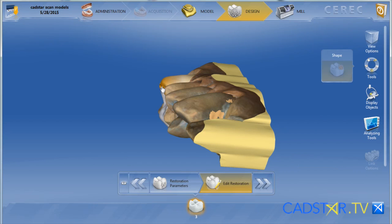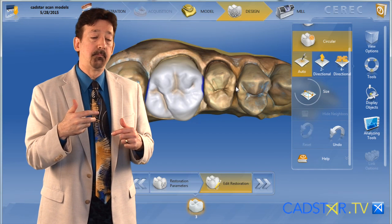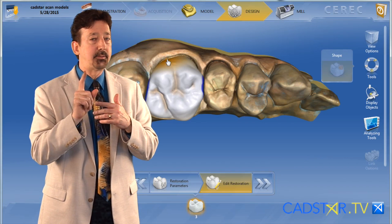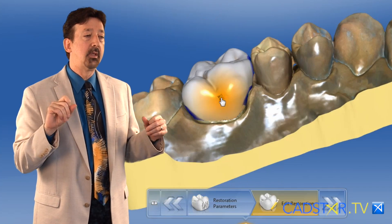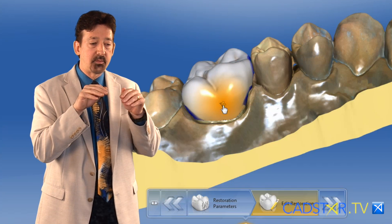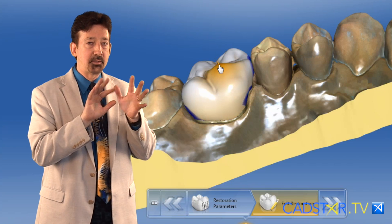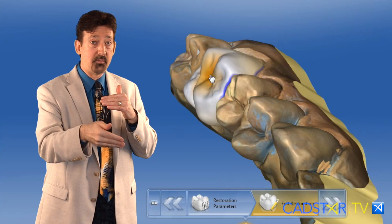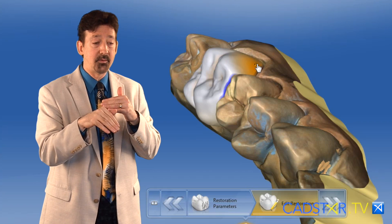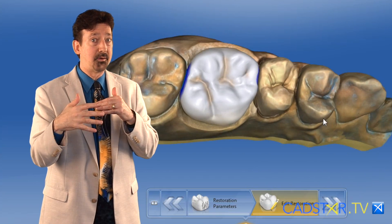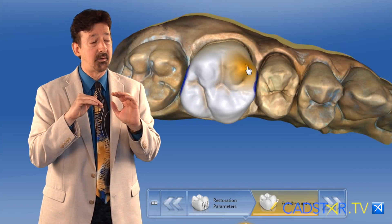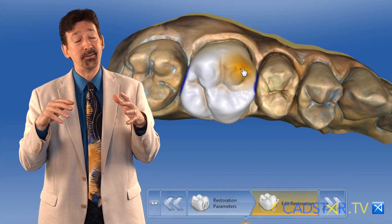I think it's an incredible tool and it's good to know how to use it. With the auto action, basically when you're over the height of contour — I'll say this carefully because it gets a little confusing — when you're on the equator or the height of contour of the tooth, or below the equator, it becomes two directional. But when you're above the equator of the tooth, it becomes four directional. That can get a little confusing, even for me.